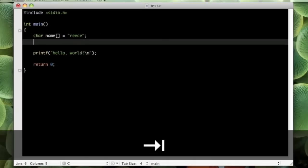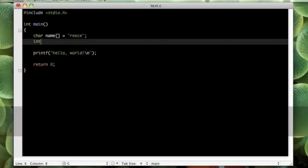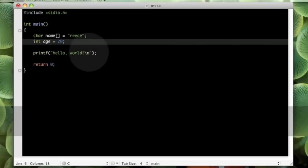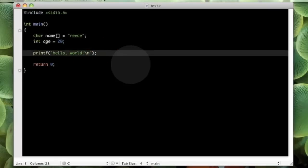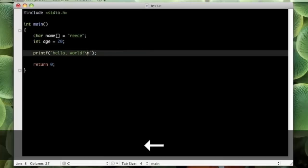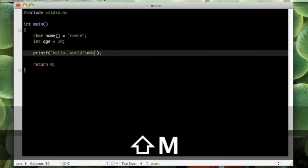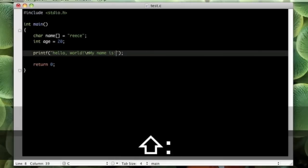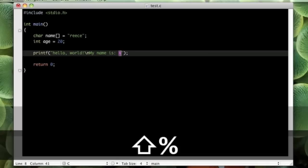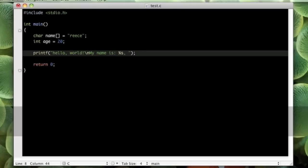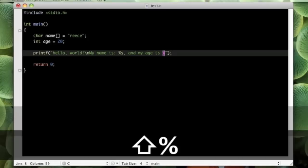Next, we can put int age. I am going to put my real age, I am just going to put 20 for now. And then, here what we can do, is we can put my name is, and then we can tell it to put in a string. And my age is, and we can tell it to put in an int.